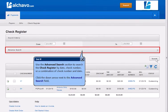Use the Advanced Search section to search the check register by date, check number, or a combination of check number and date.